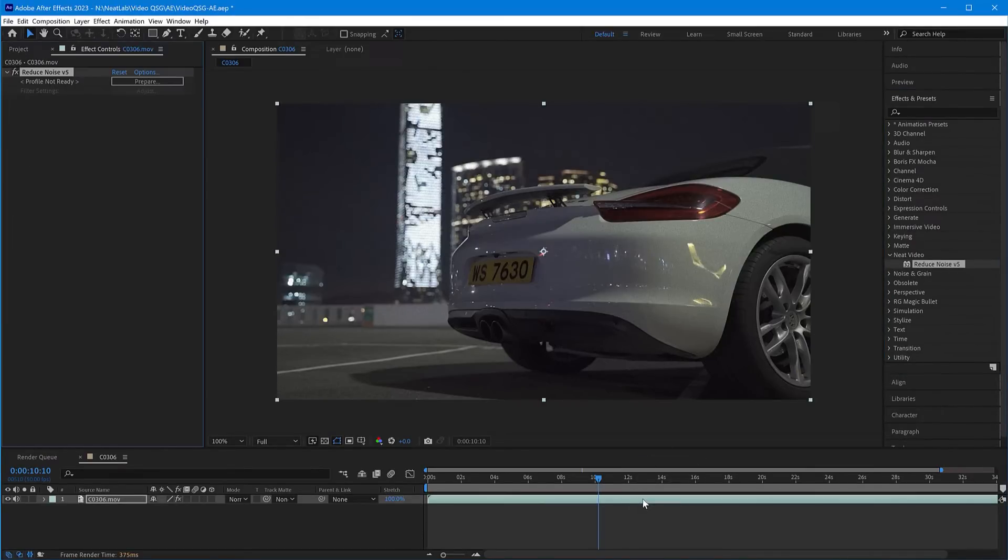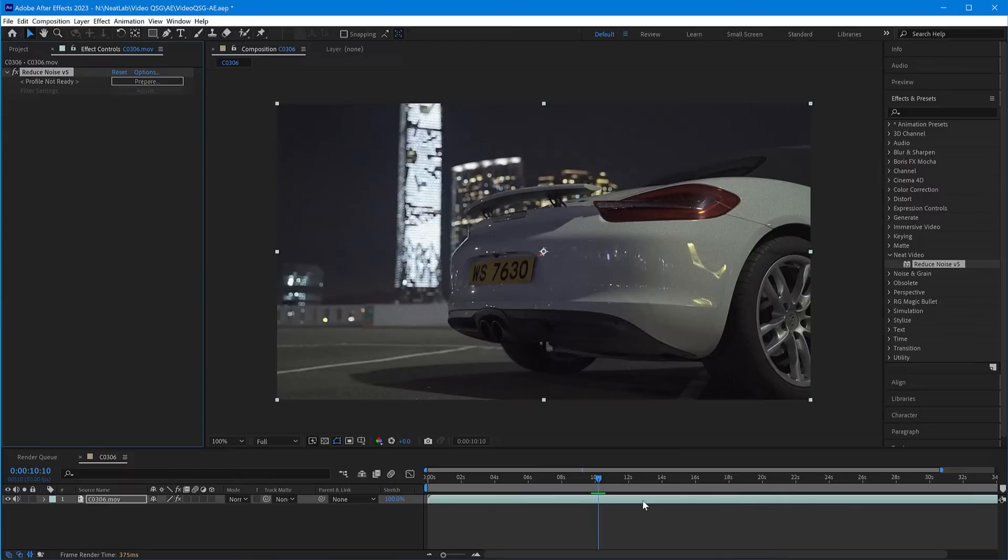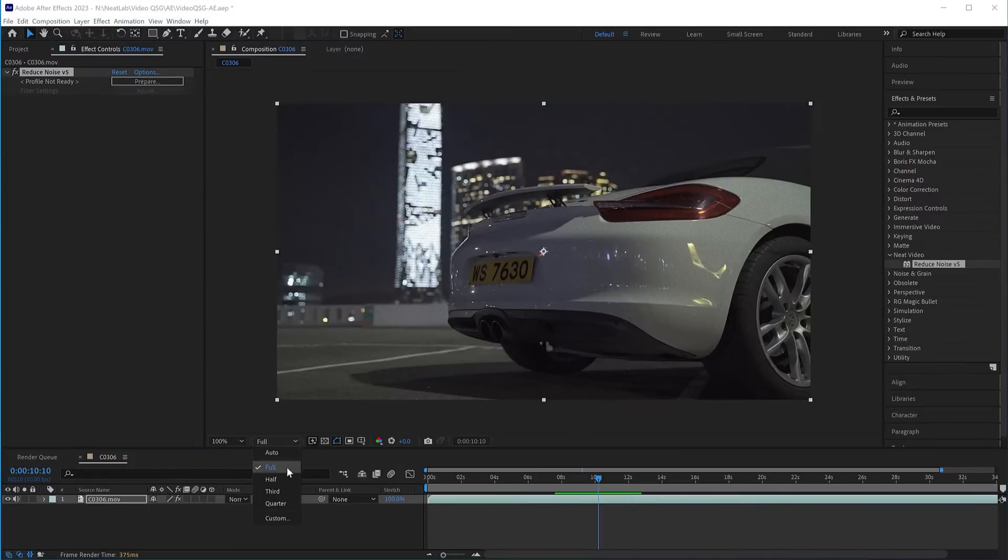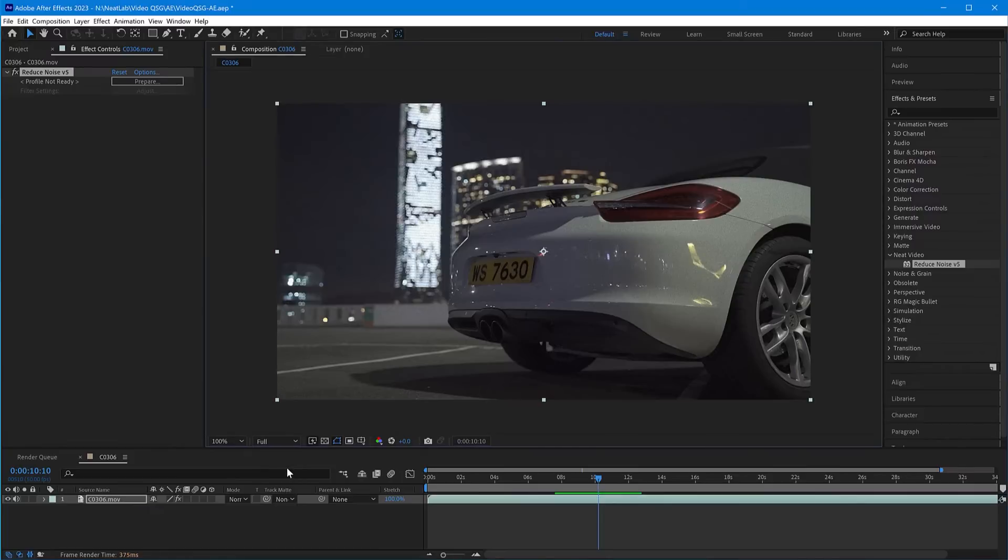To make sure Neat Video receives the correct data, double-check that After Effects viewer resolution is set to Full. Also, disable fast previews—just set this control to Off, Final Quality.